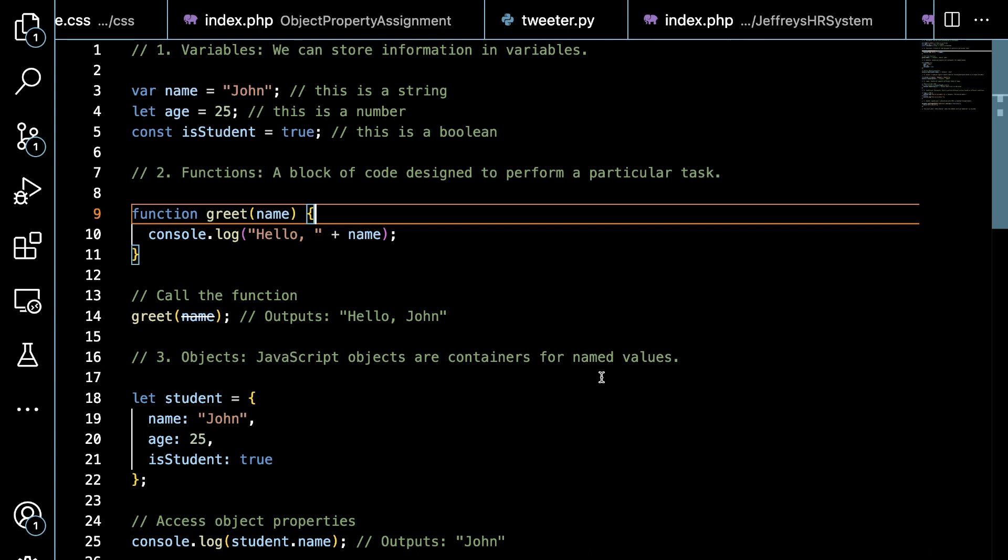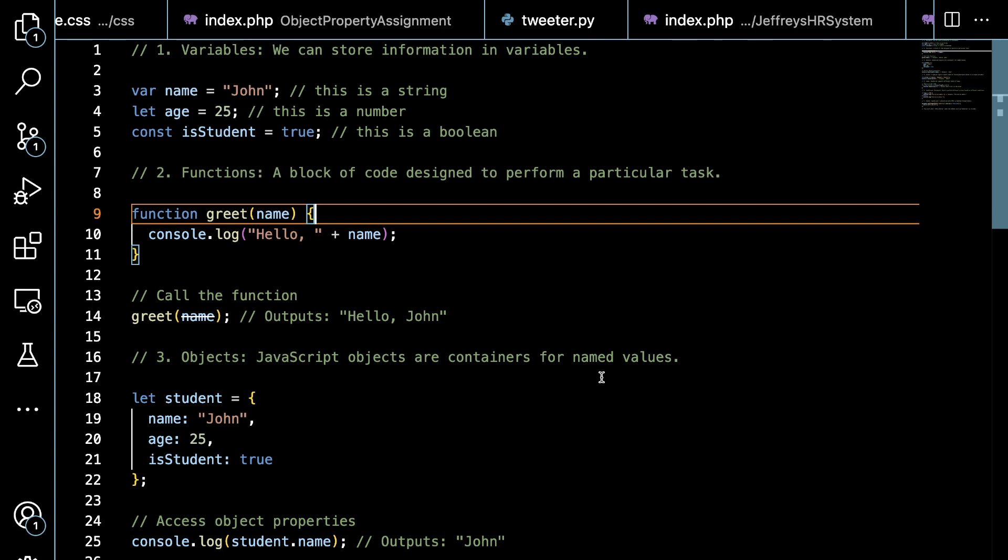The first example is variables. You can see at line number 3 we define the variable with var name equals John, this is a string. You can also indicate a variable through line number 4, let age equals 20. You can also define a constant, which is a variable that's never going to change throughout the execution of the script.